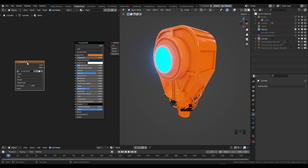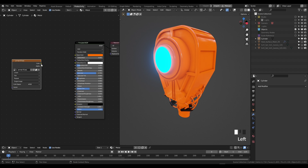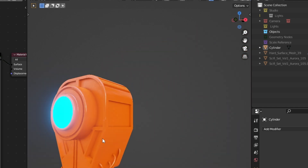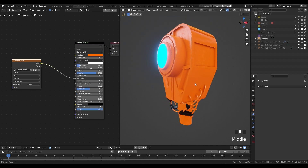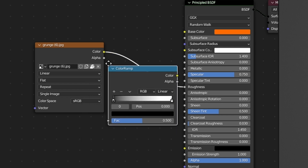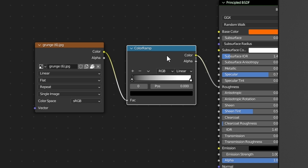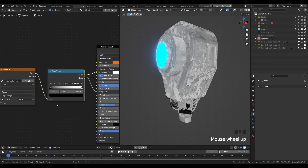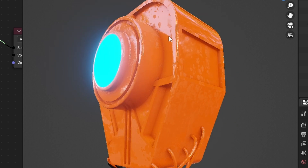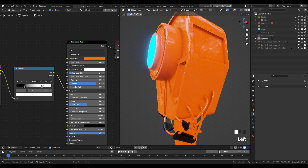With surface imperfections, you mainly notice them in two ways: depth on the surface, and a different roughness on the surface. So grab the color output of your image texture and plug it into the roughness of the Principled BSDF. Straight away we have some surface imperfections on our robot. To make this more adjustable, press Shift-A, search, and add a Color Ramp. Press Ctrl-Shift and left-click to preview the node. With the Color Ramp, we can increase the contrast of our surface imperfection to make it a lot more noticeable.